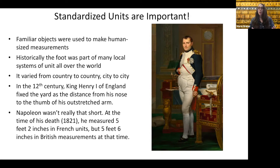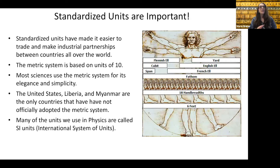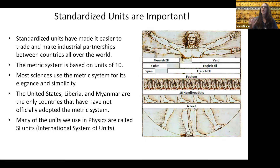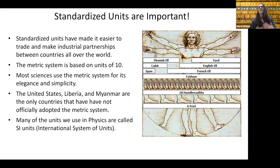Standardized units are important so that we know we're getting the same amount of a thing no matter where we are in the world. Standardized units have made it easier to trade and make partnerships between countries through industry all over the world. The standard unit system we use now is the metric system, and it's based on units of 10. Most sciences use the metric system for its elegance and simplicity — it's easy to multiply and divide by units of 10, hundreds, thousands, and so on.